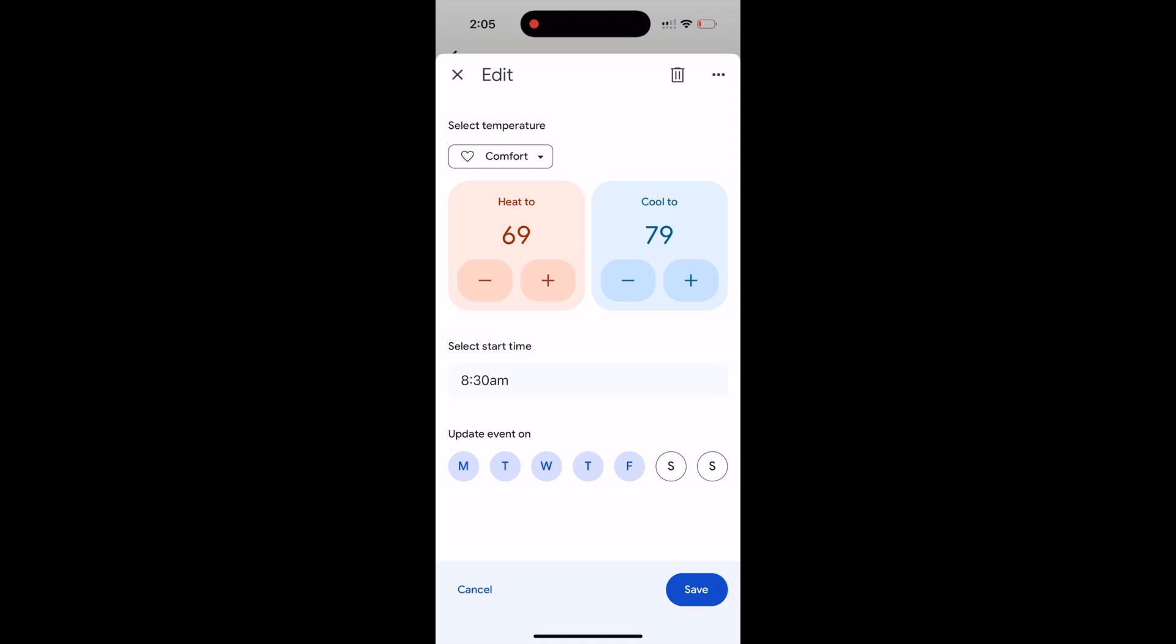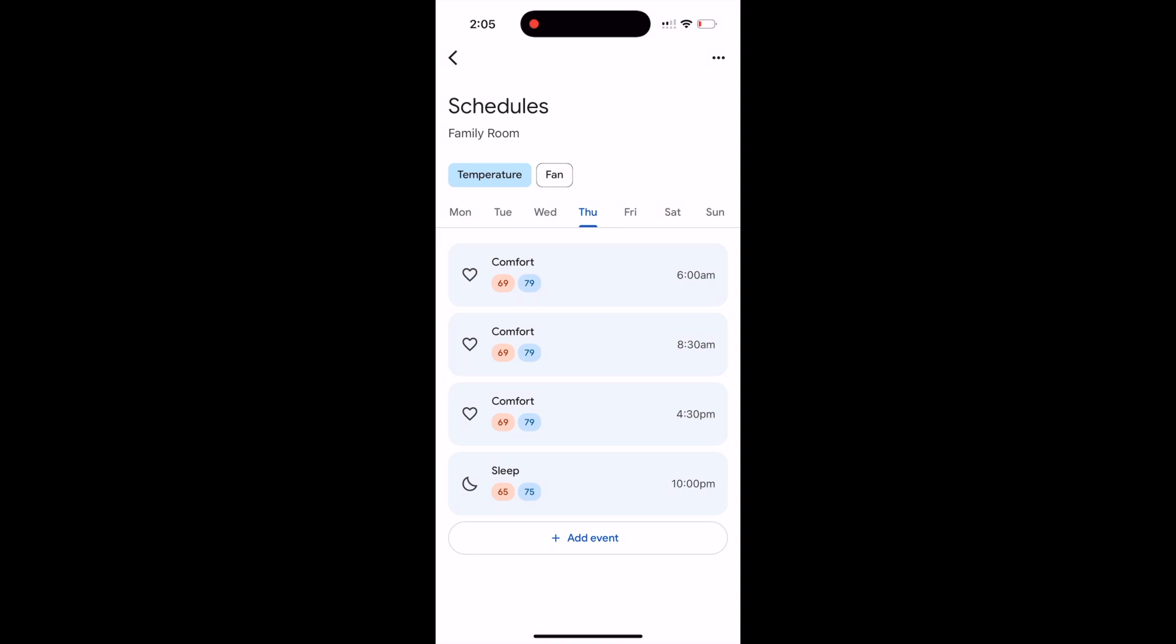This way we can still take advantage of that low eco temperature, which is 56 degrees by default. What's going to happen here is when motion is not detected from the thermostat for two hours straight, it assumes no one is home and it will go into eco mode by default. That is a baseline setting of the thermostat.